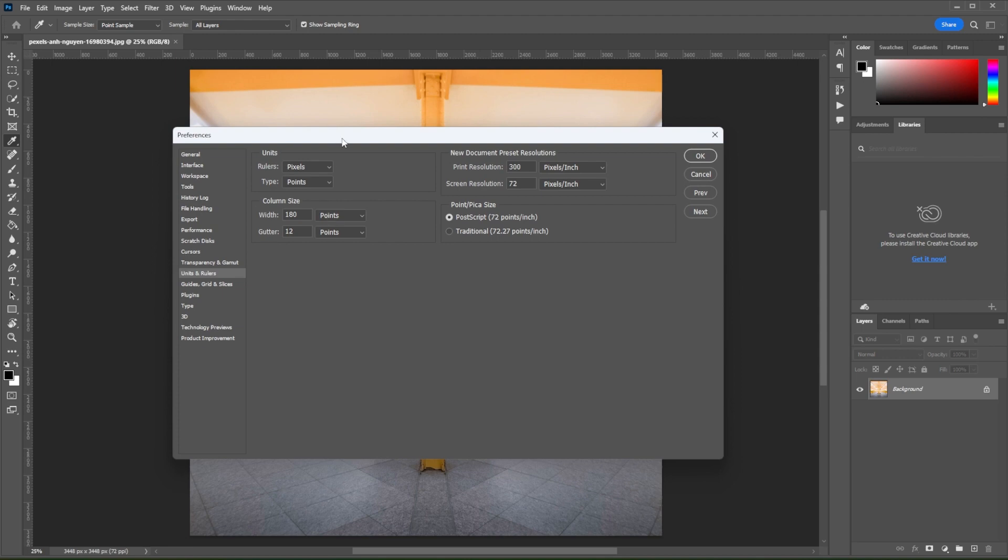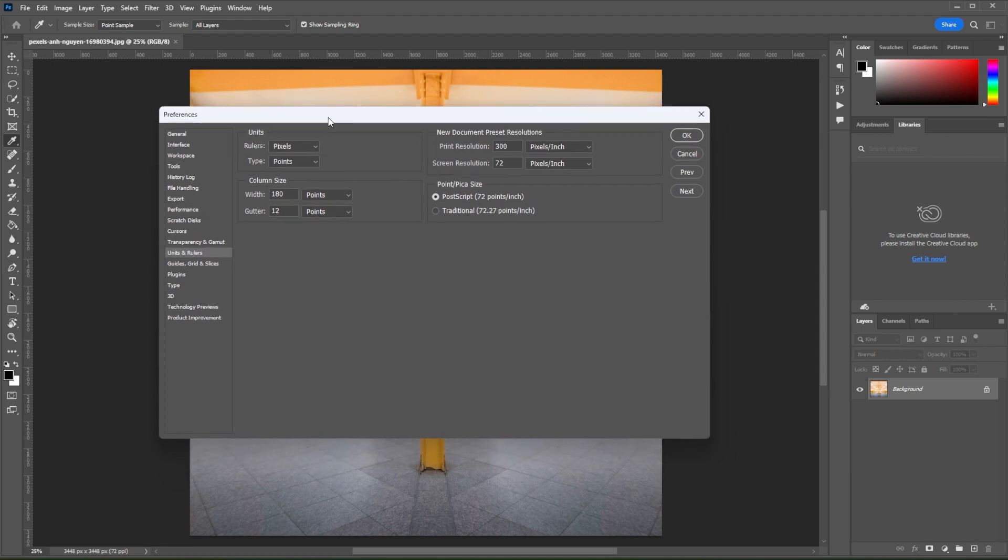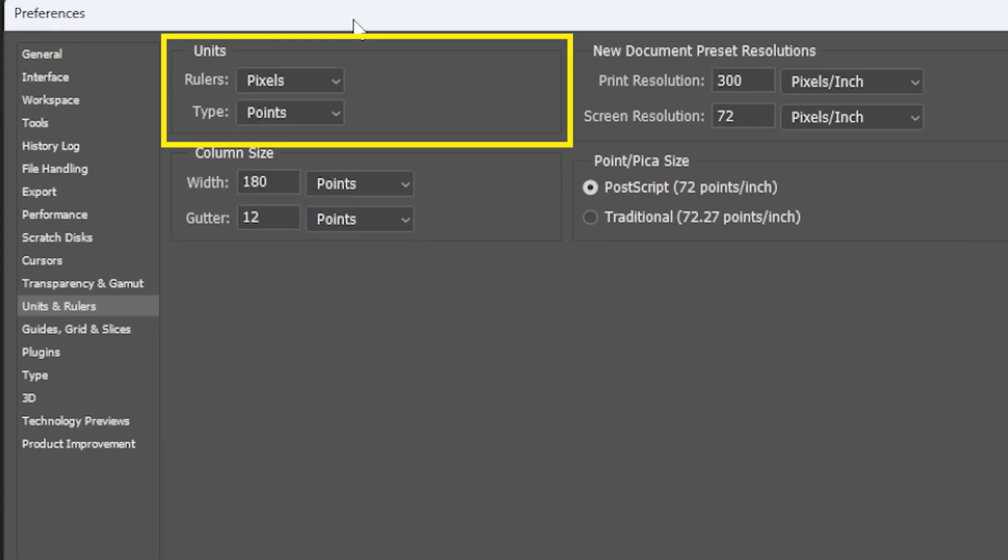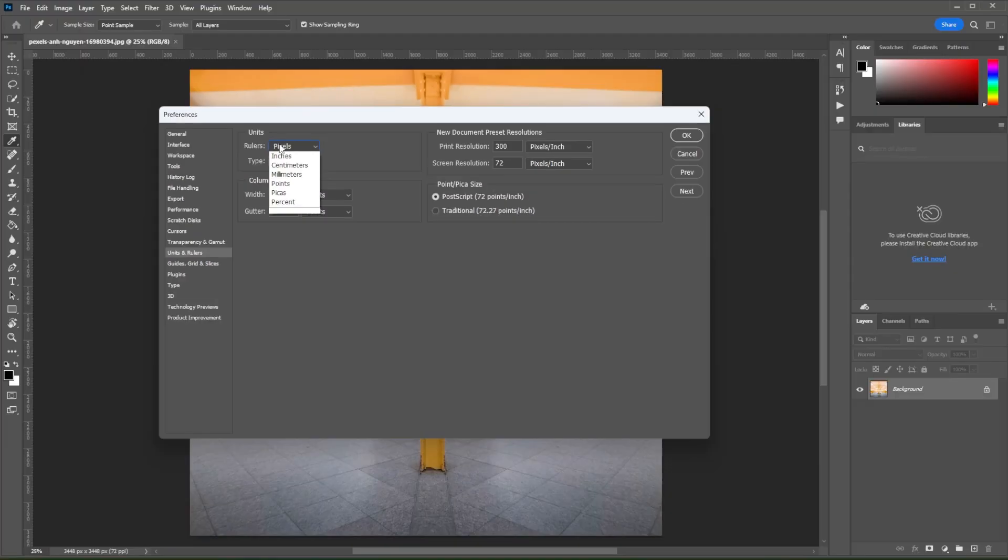This will open a new panel where you can change the unit of measurement for your canvas or image. Under the area labeled as Units, click on the drop-down menu beside the Rulers option.